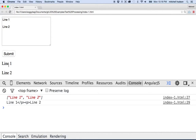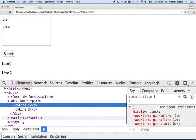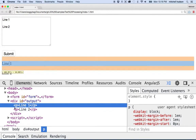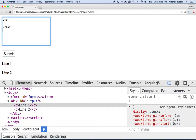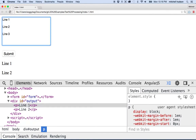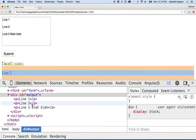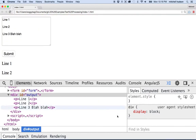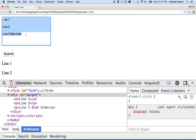Let's save that and see what it looks like. I'll refresh, type 'line one', 'line two', and hit submit. If I inspect it, there's a paragraph, paragraph, paragraph, and closing paragraph — that's working pretty good. Let's try a third line. And then we got our three paragraphs.